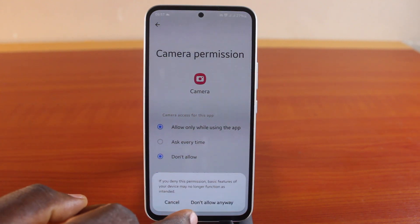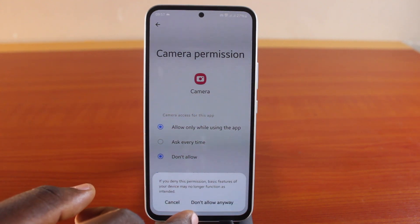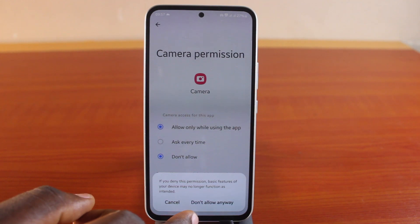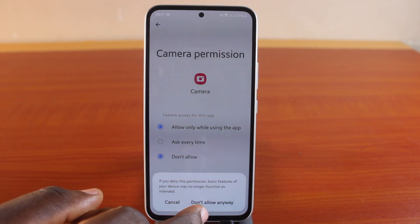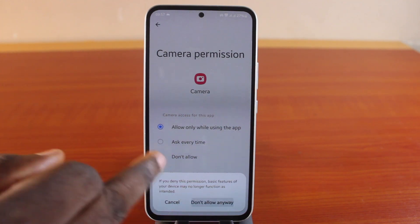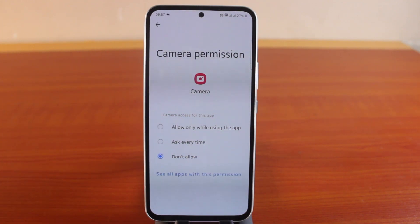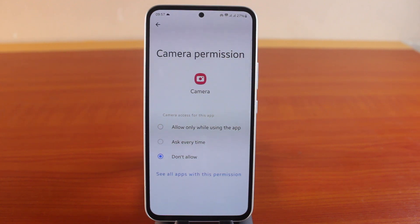A pop-up will ask you if you want to actually disable or turn off this camera application. If yes, then click on Don't Allow Anyway. Once that is confirmed, the camera application will be disabled permanently on your Samsung phone.